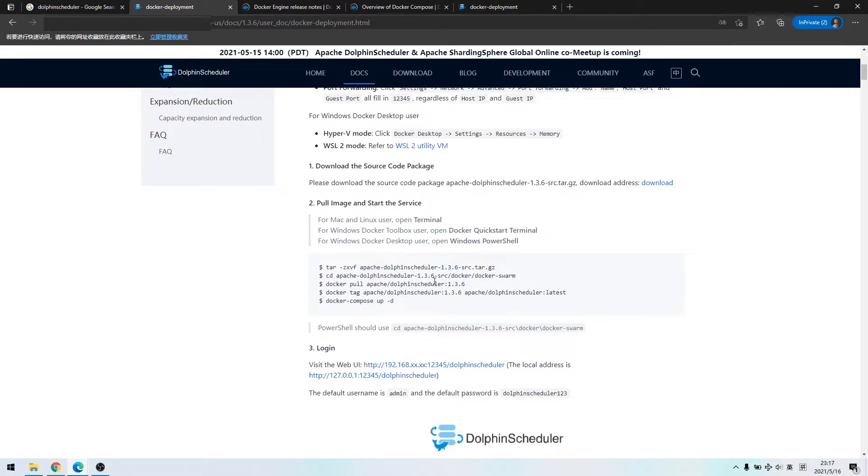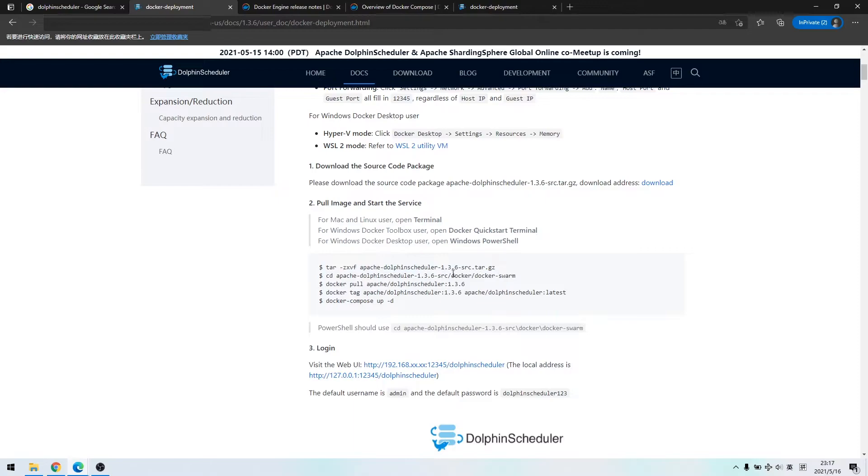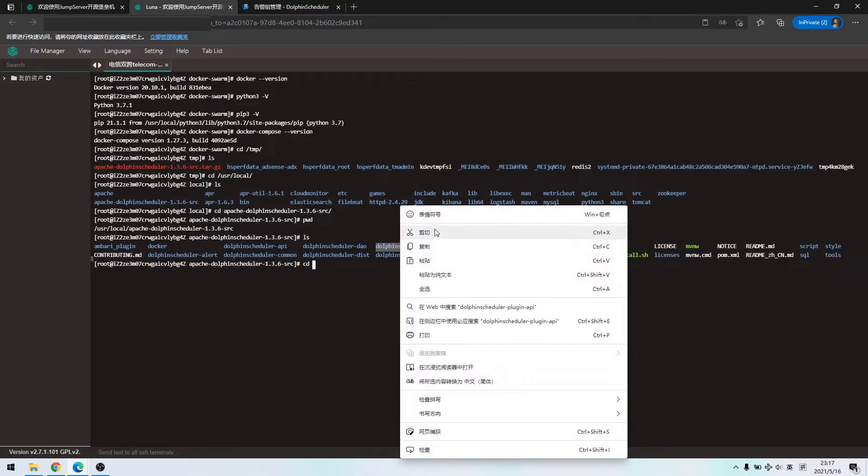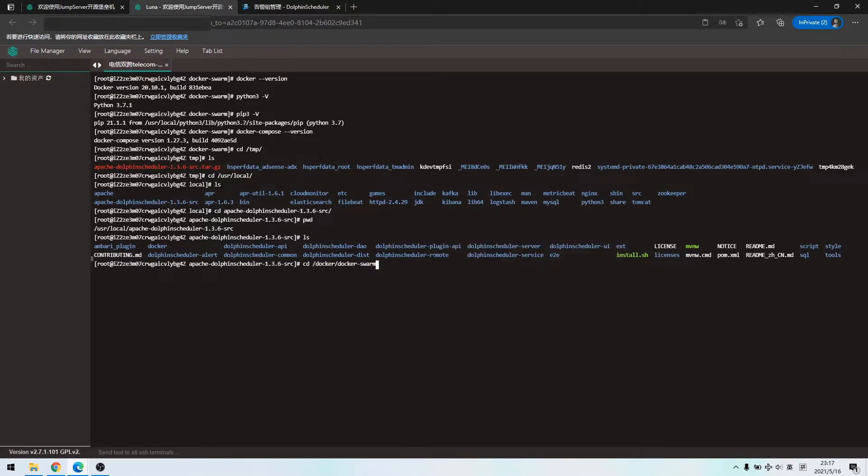Next, we need to change directory to the docker, docker-swarm. And currently,